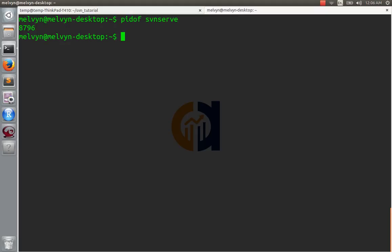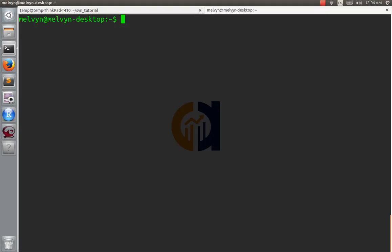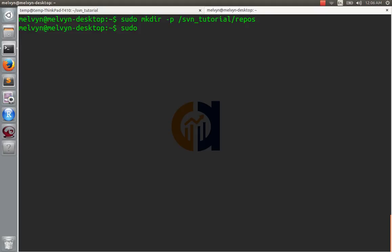We're going to start from scratch. Now the first thing we're going to do, just like last time, is make a directory. We've got to put that path so we can make the whole directory. We made that. Now we're going to create a repository there — SVN admin create — we're going to create it here: svn-tutorial-repos, and we'll make another hello world project.